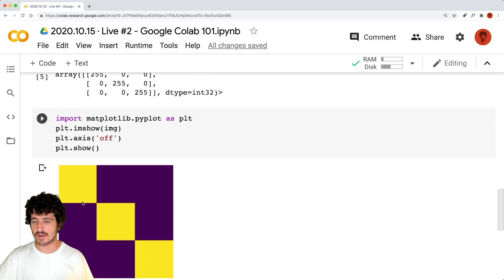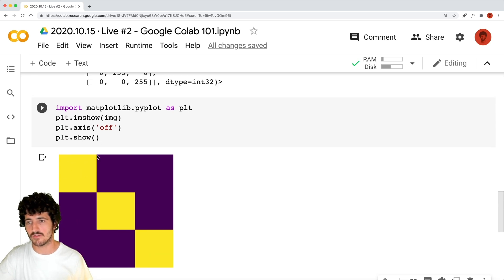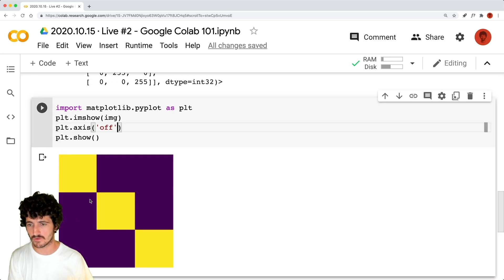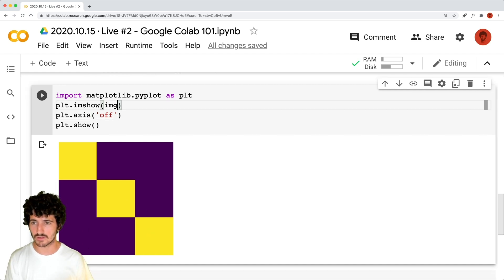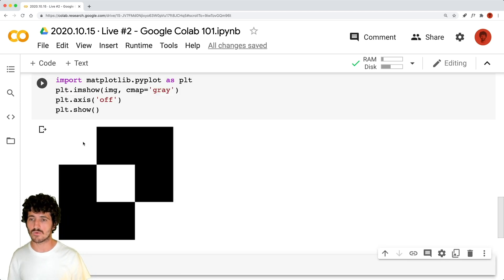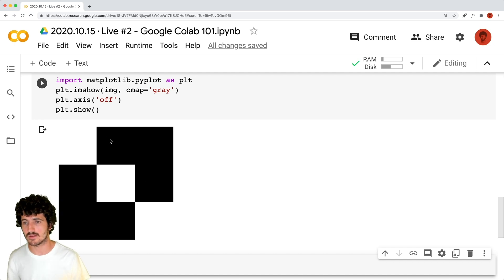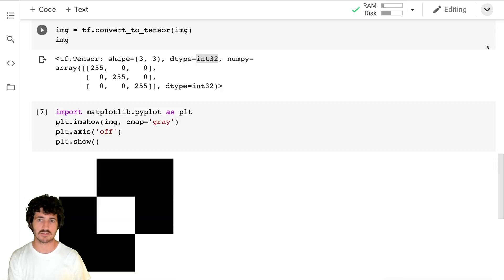It's actually showing a matrix where the values are 255, 0, 0 — then 0, 255, 0 — then 0, 0, 255. What we can do here is when we show the image, we can change the colormap to be gray. Now we actually get 255 as white and zero as black.